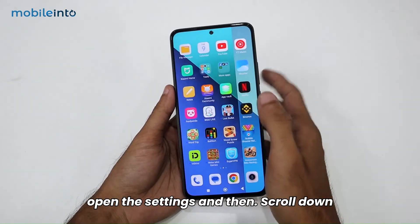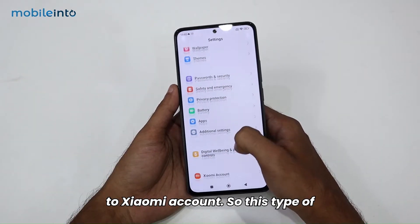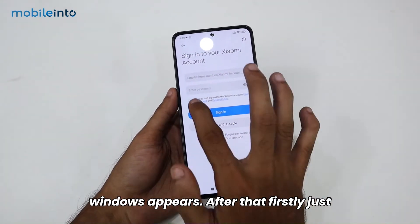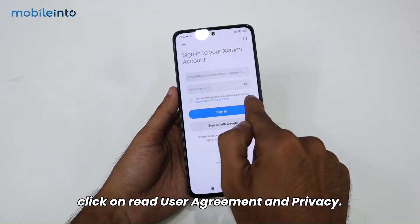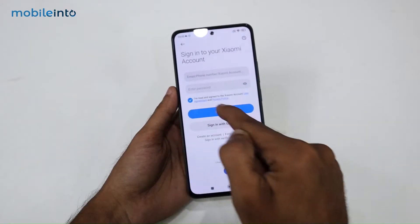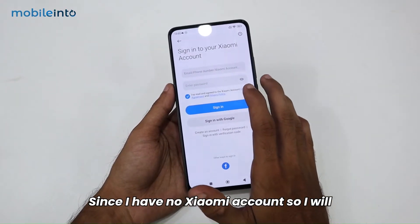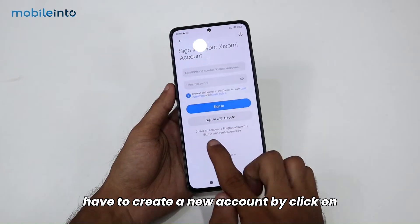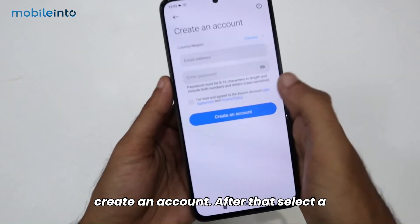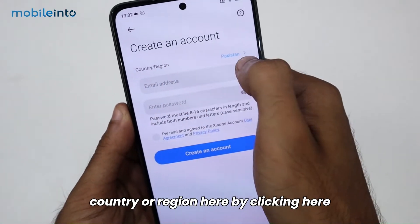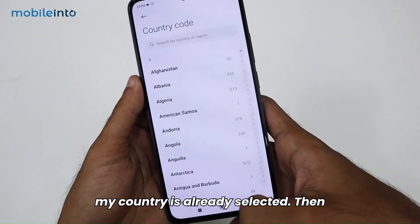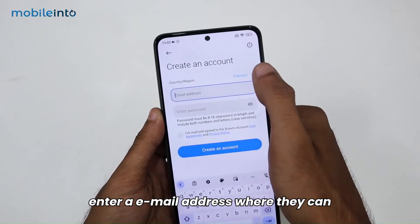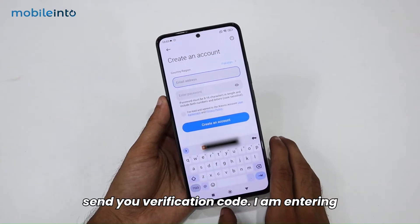First, open the Settings and then scroll down to Xiaomi Account — this type of window will appear. Click on 'Read User Agreement & Privacy,' and since I have no Xiaomi account, I will create a new account by clicking on 'Create an Account.' After that, select your country or region — my country is already selected.